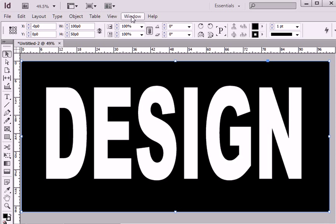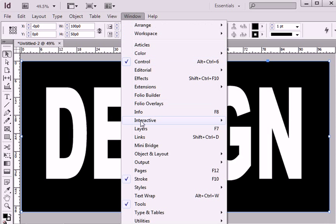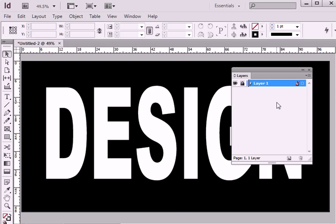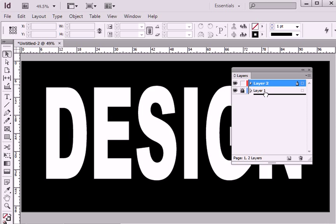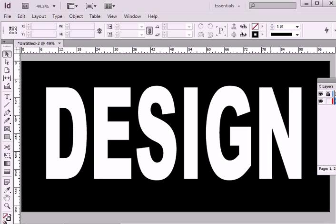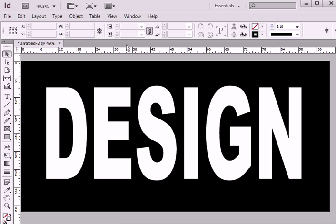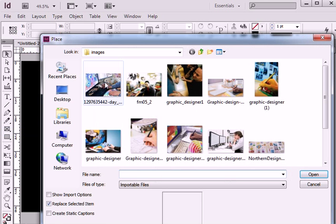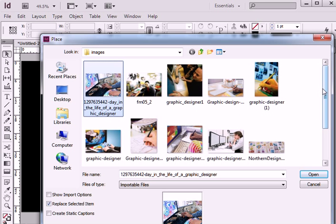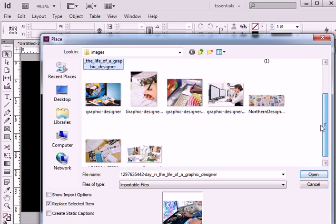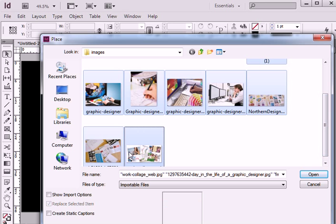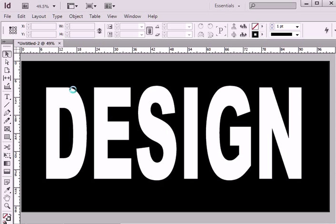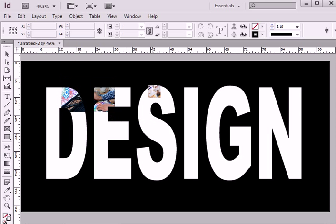Now for convenience, I will open layers window and lock existing layer, create new one and bring it underneath my graphic layer. I will go to file, place and load cursor with a few images, and simply start placing them.